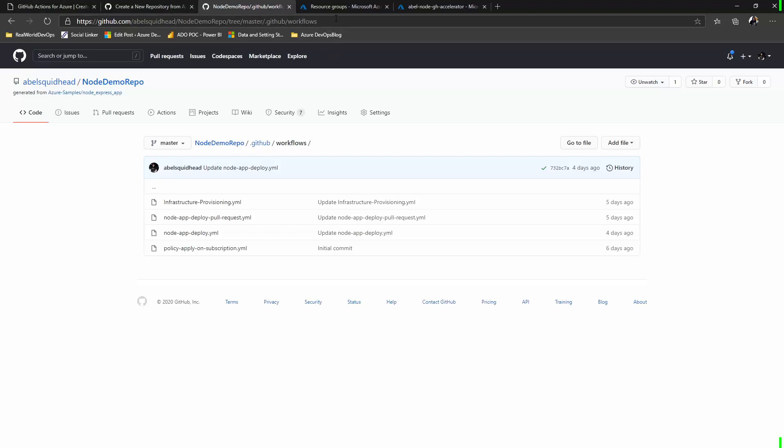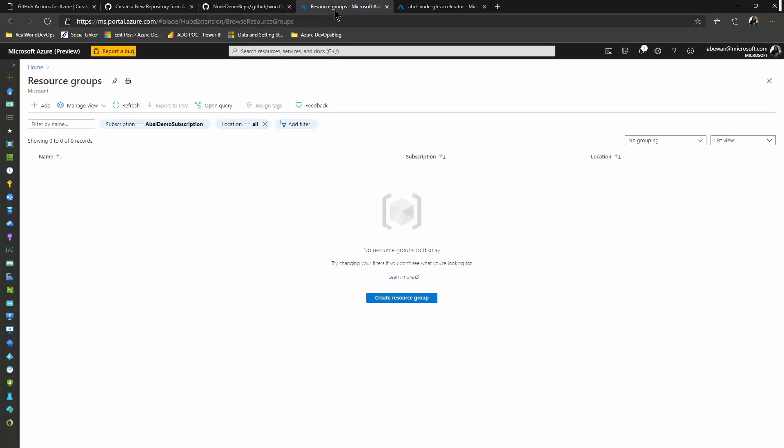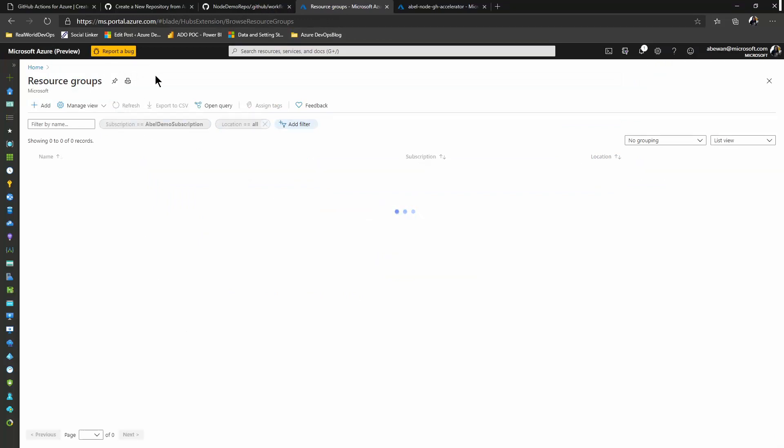Come here, check this out. This is my Azure subscription, and as you can see, it's completely empty. So let's jump back to our repo. We'll touch a file and let's see what happens.